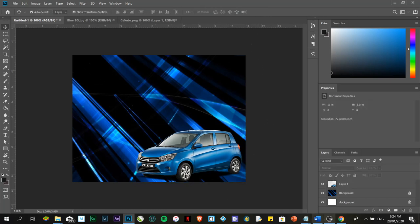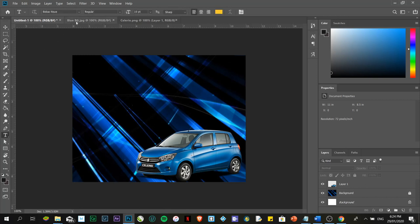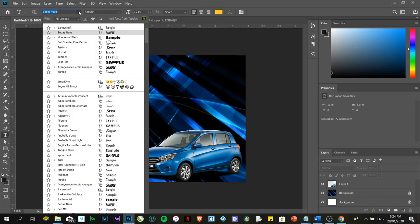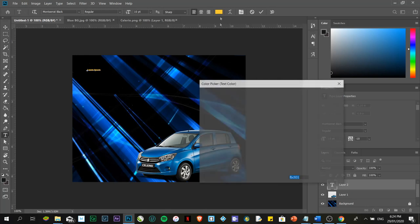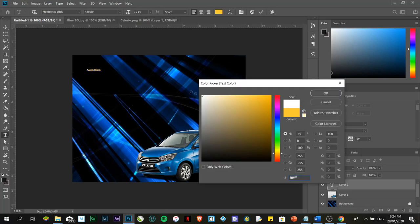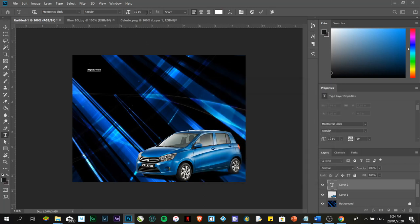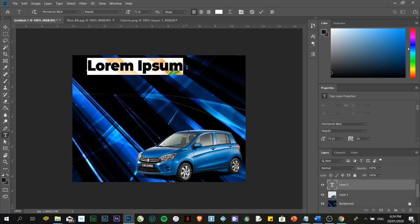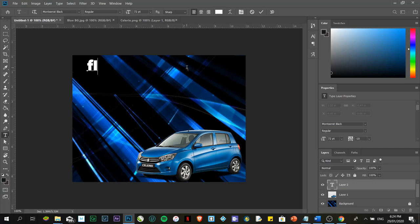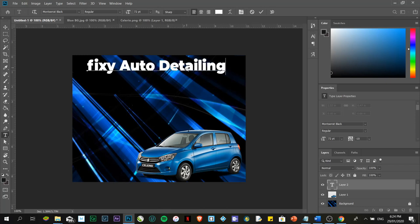Next, I'm going to place a title for my poster. I'm going to use a font. Which font? It's up to you guys, actually. I think I need to use something that is impacting, heavy, quite thick. I'm going to use this one. I'm going to name this one as Fixie Auto Detailing.